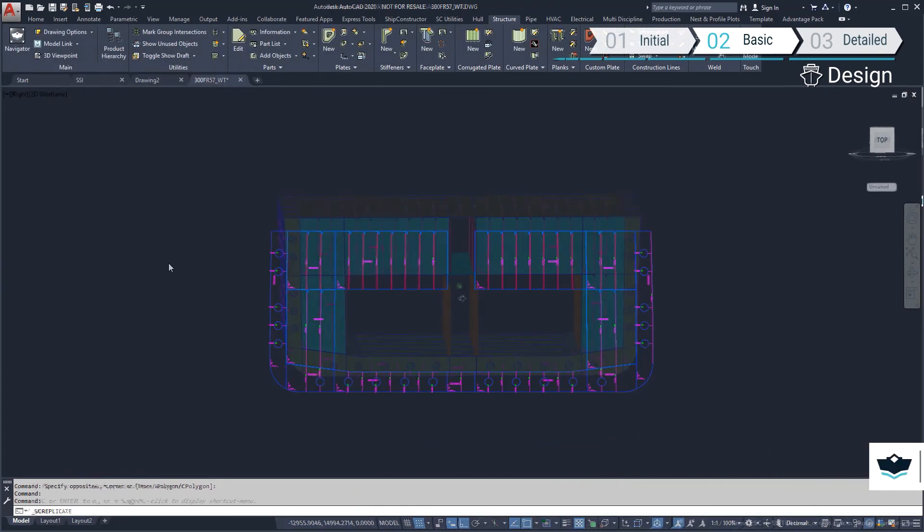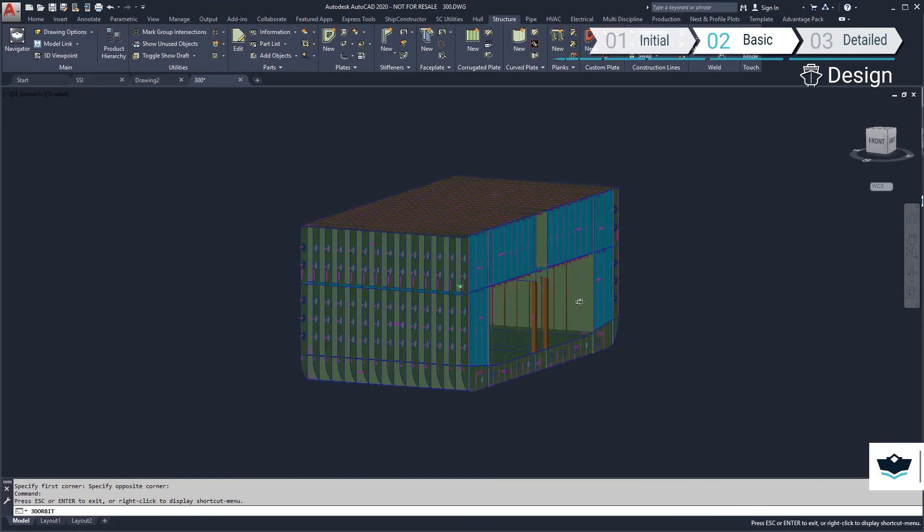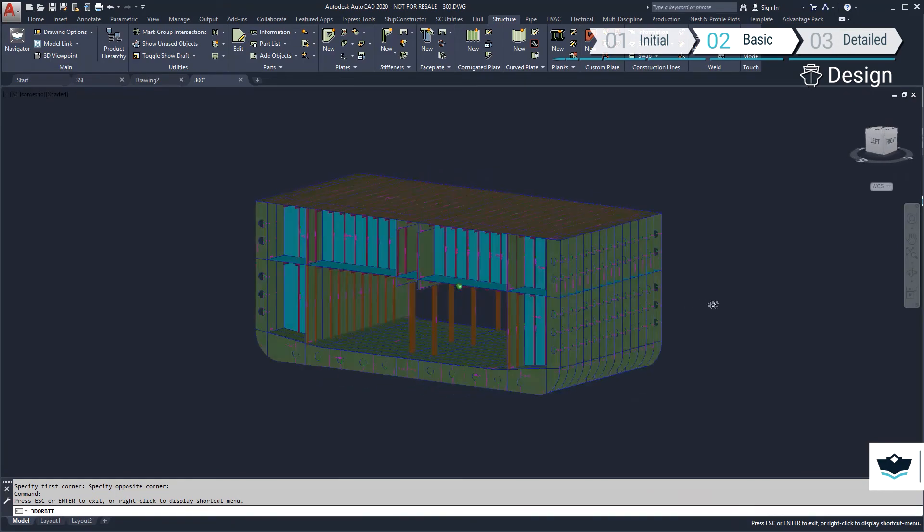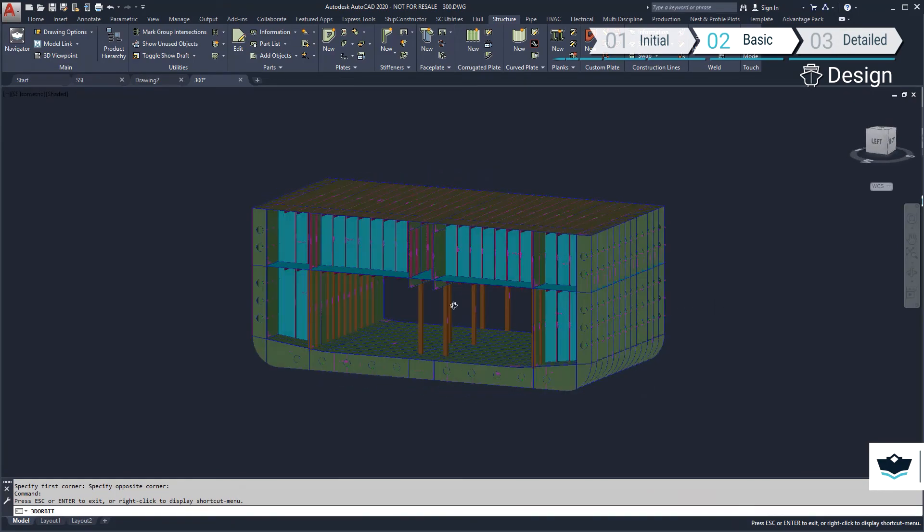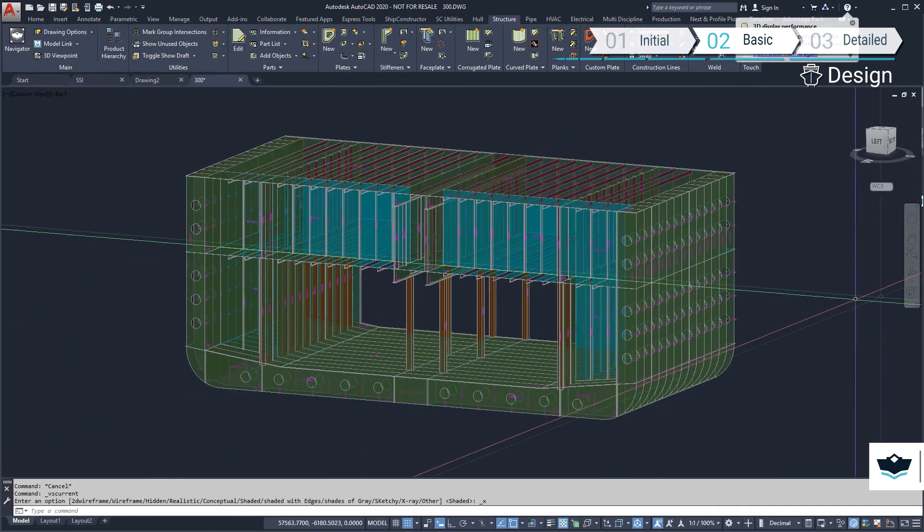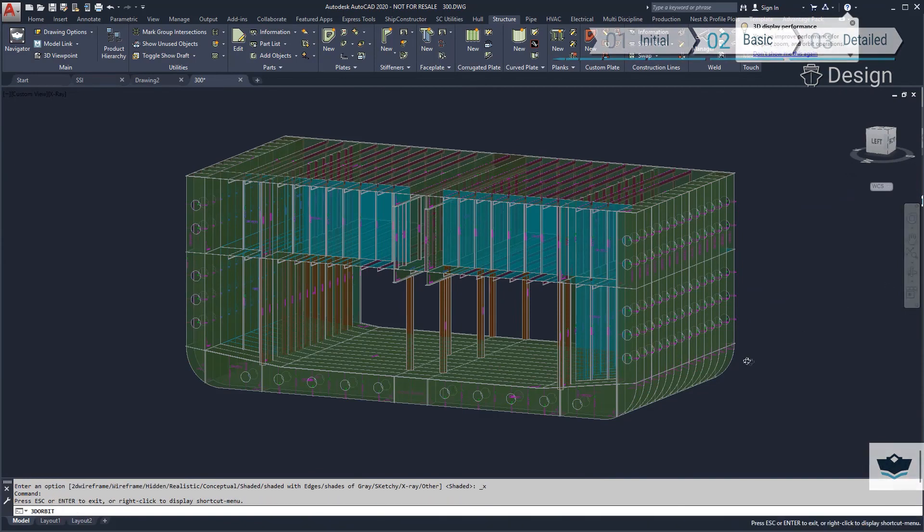Now let's look at the result. While I have only demonstrated modeling one unit, the whole ship could be modeled at once before the unit breakdown is defined. For more information, visit www.ssi-corporate.com.